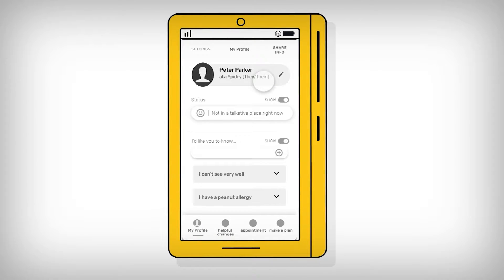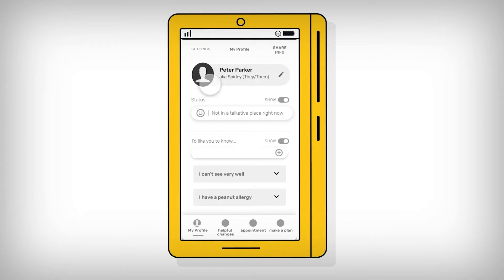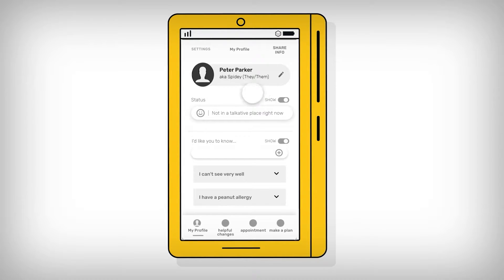The child or young person using the app will have a profile page where they can add important information about themselves. This includes a picture of their choosing, what they like to be called and their preferred pronouns.